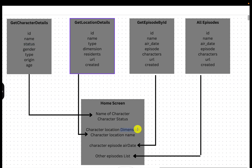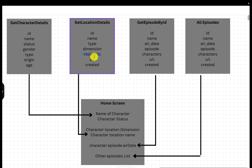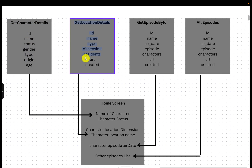Similarly, when the home screen loads, we also need the character dimension and location name. For that, there is another API which focuses on location details. When you send a character name, it tells you the dimension, name of location, residents staying in that area, the location URL, and when the character moved into that location. So if you want personal details of the character, there is one API call, and for location details, obviously there will be another — that's how the APIs are structured.